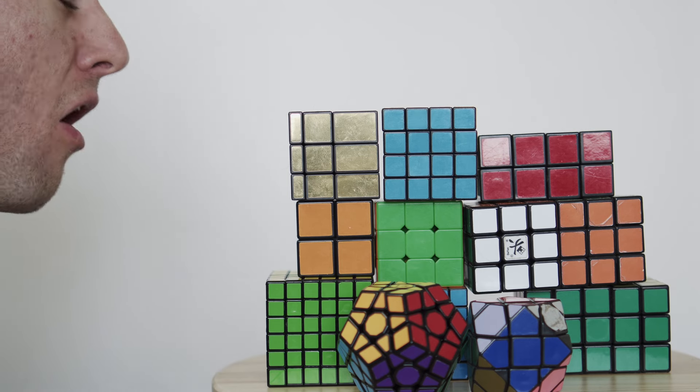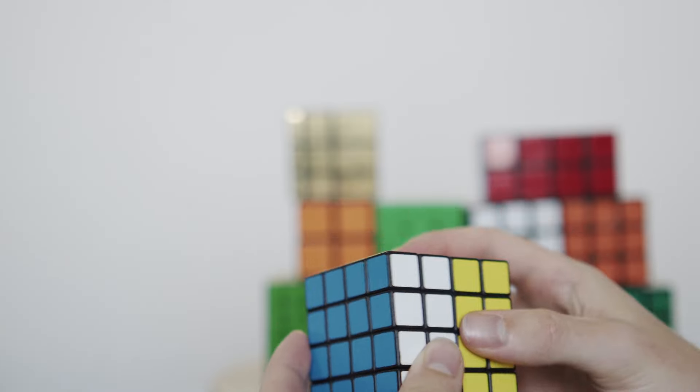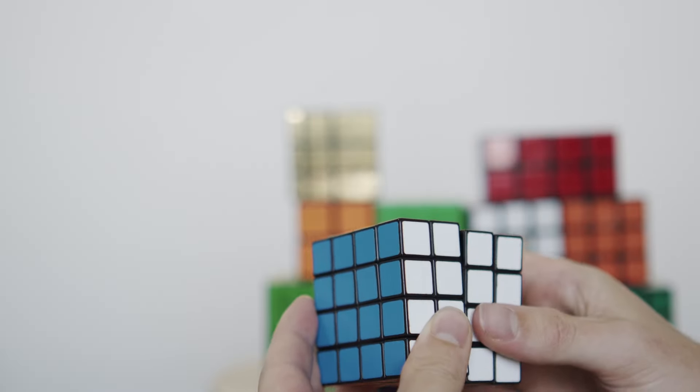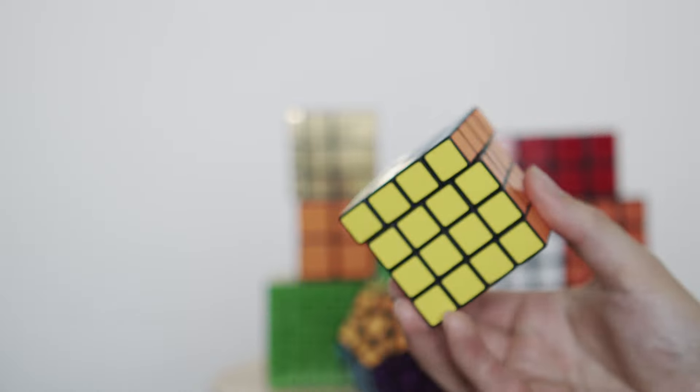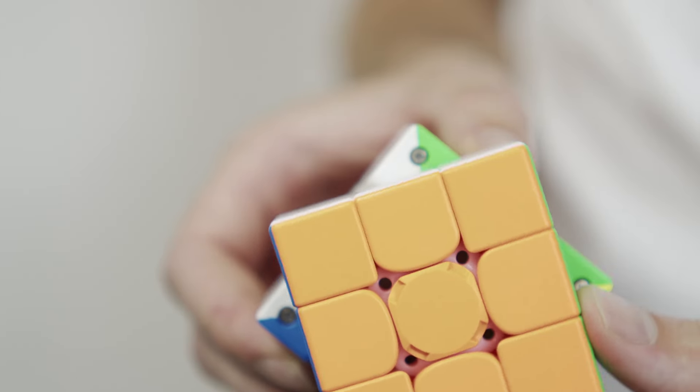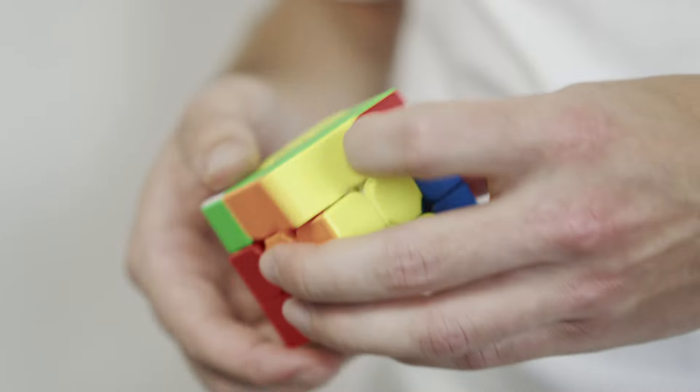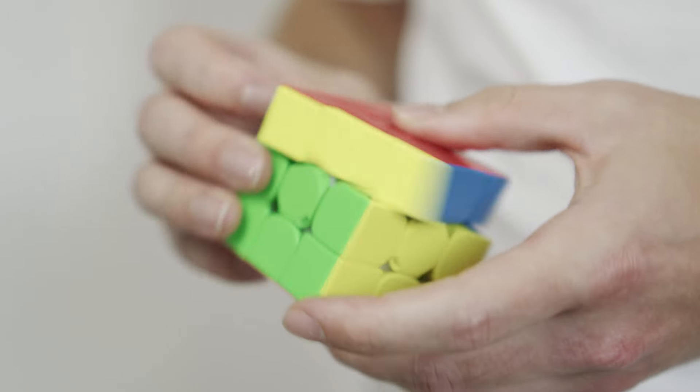But nowadays, all they do is gather dust. After you solve them a thousand times, the fun kind of wears off. However, it's not all sad news. These new cubes have tiny magnets in them that makes turning them super satisfying.